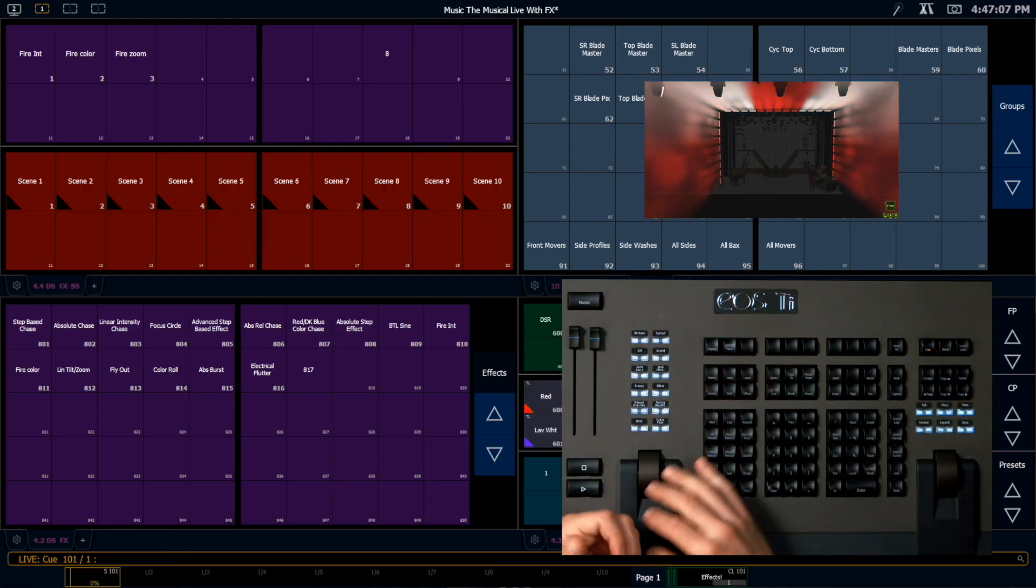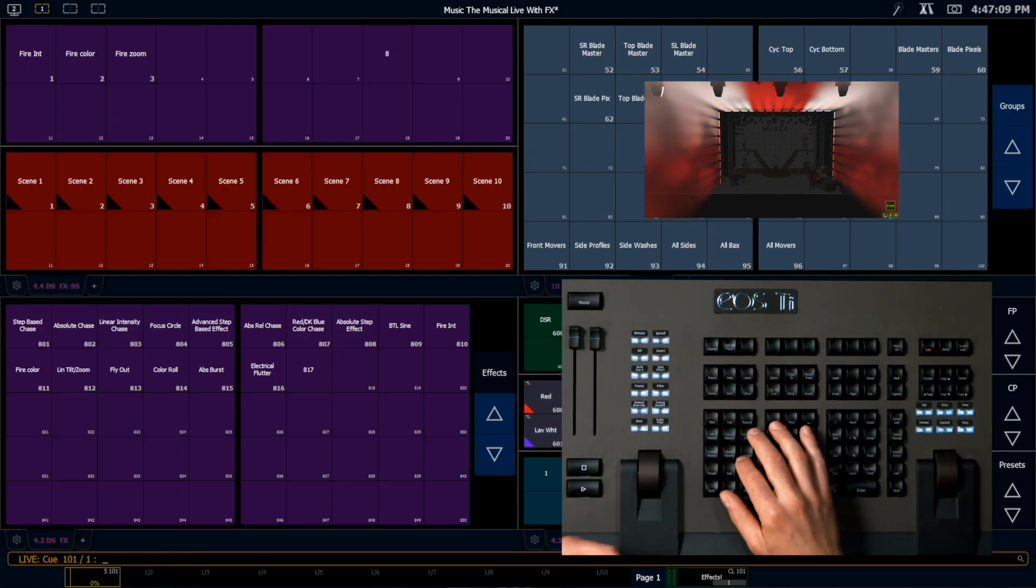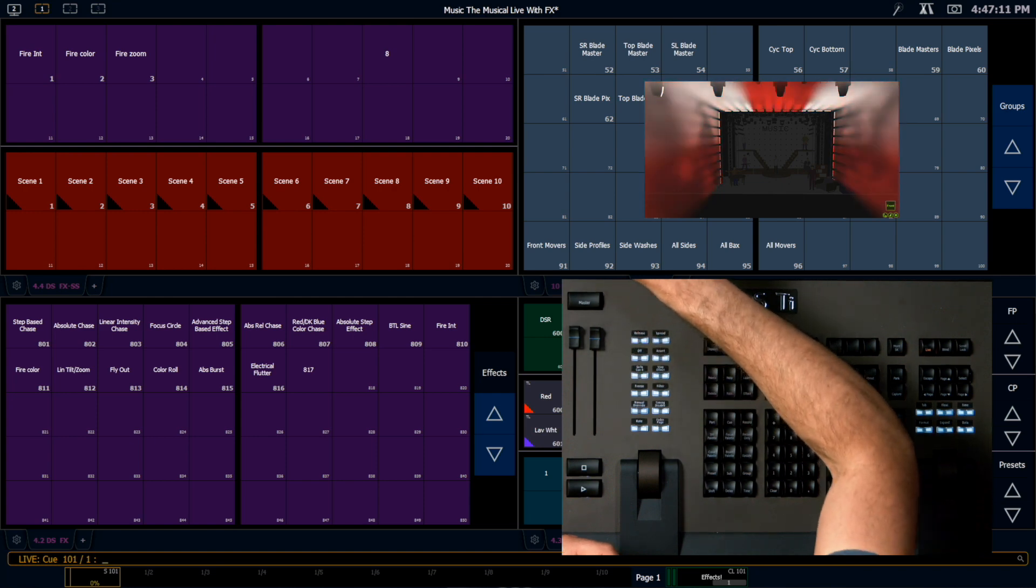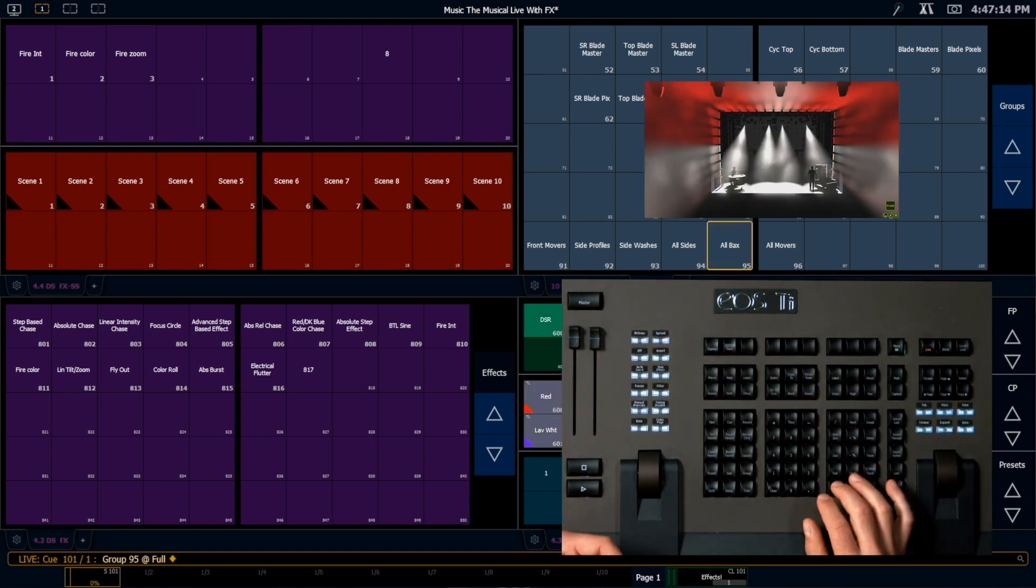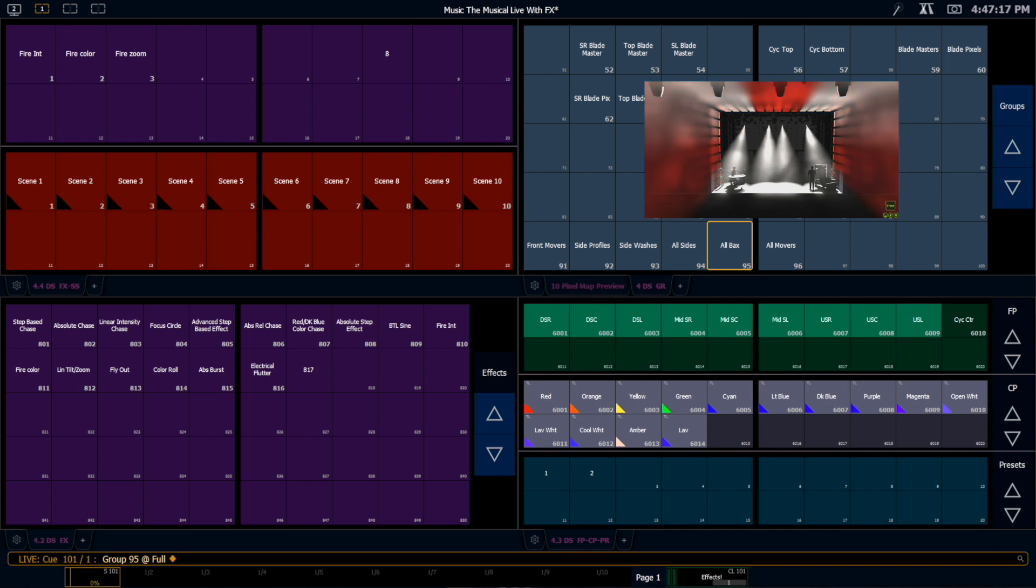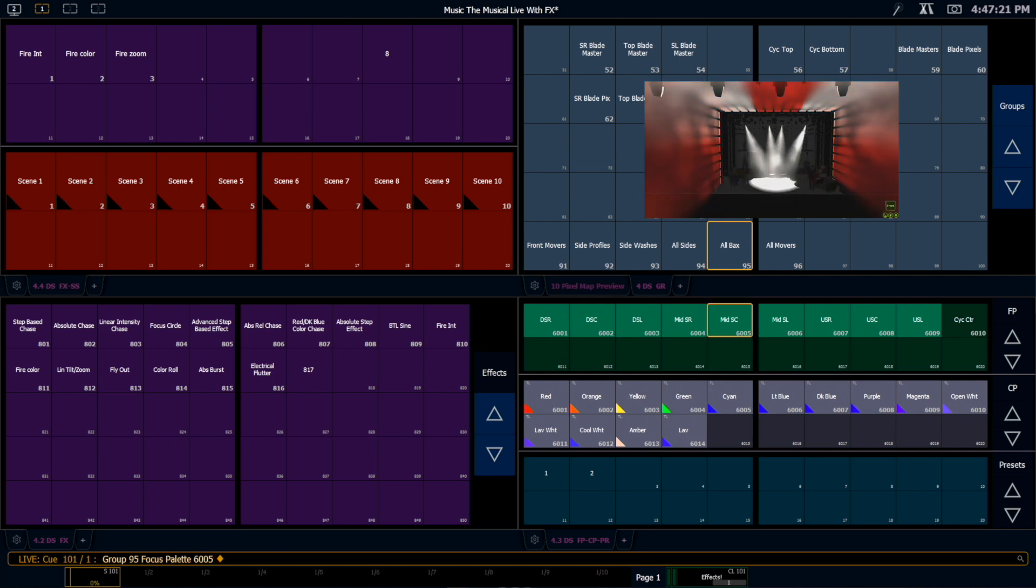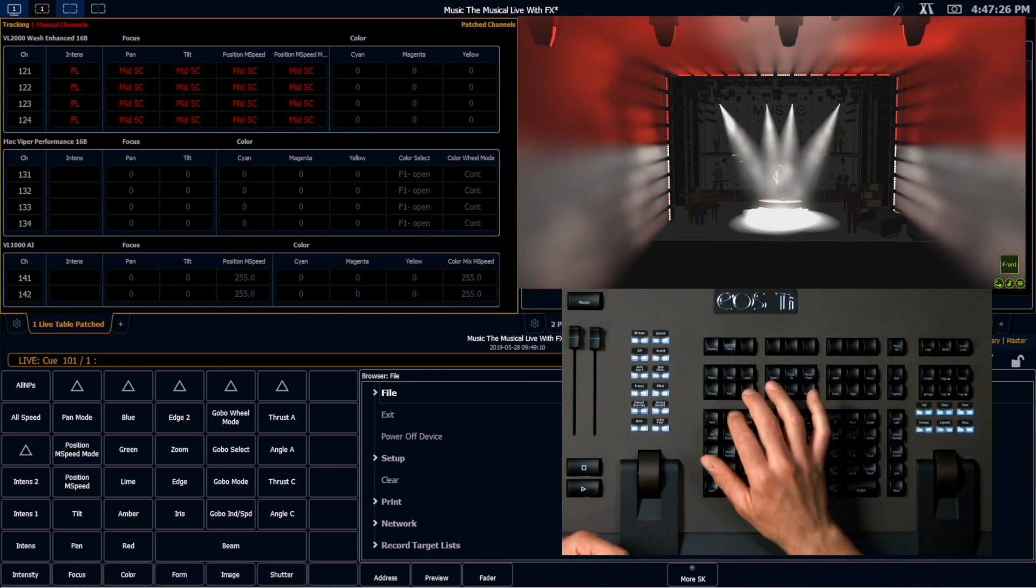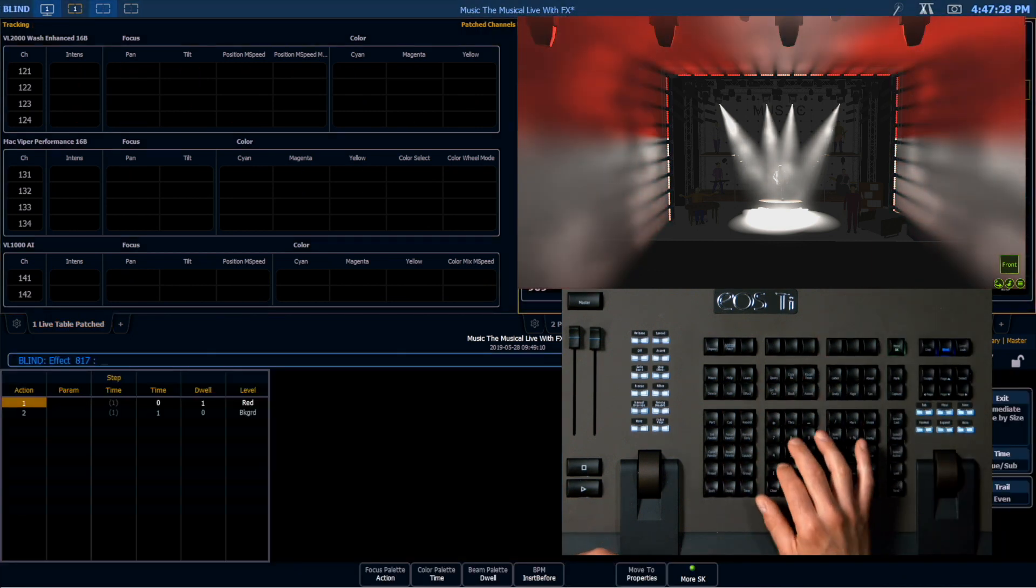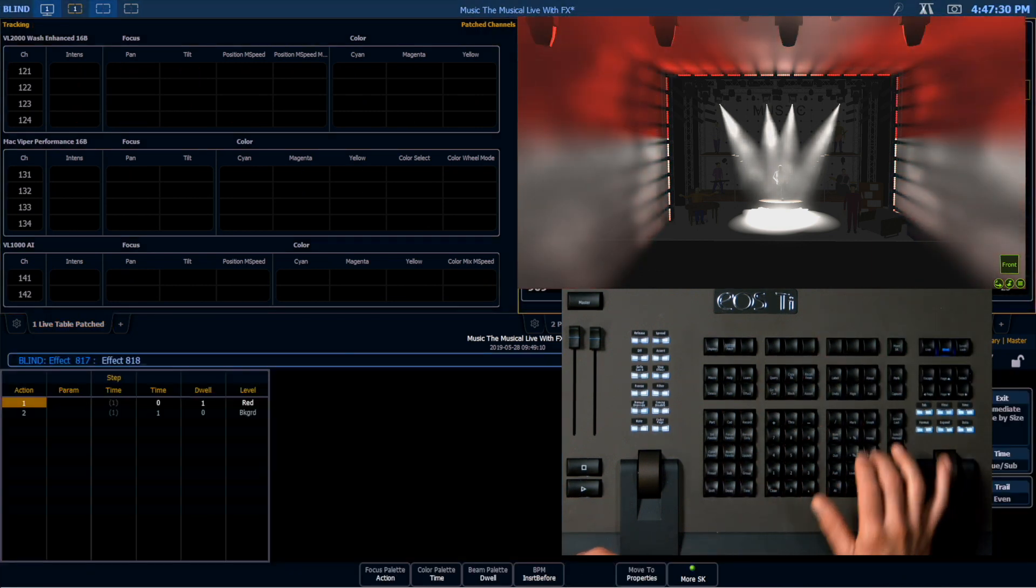I can also do the same with focus. So let's go ahead and let's take our backlights. We're going to bring them to full. We're going to focus them on our mid-stage center. And I want them running circle effects. So I'm going to create a new effect. Effect 818.